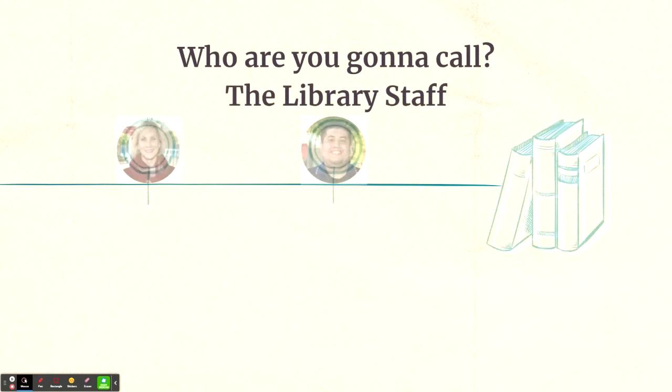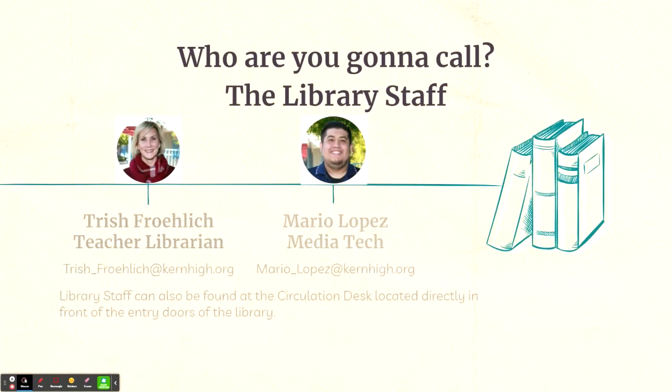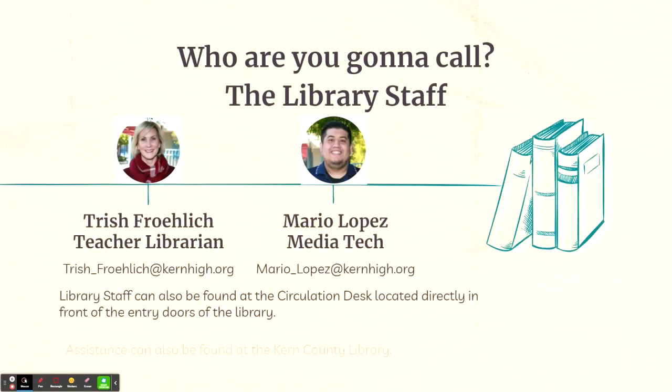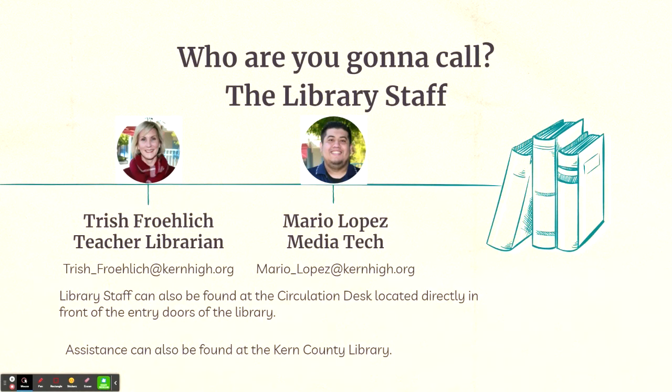If you need any help, don't hesitate to ask the library staff no matter which library you might be utilizing. If you're on Liberty High School's campus, you can contact their teacher librarian, Mrs. Froelich, or their media tech, Mr. Lopez. Their emails are available on screen and they can also be found at the circulation desk located directly in front of the entry doors of the library. If you're at the Kern County Library, there are several librarians there ready to help you with any query you may have on your research.